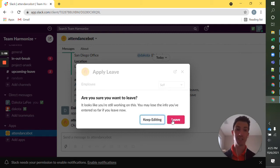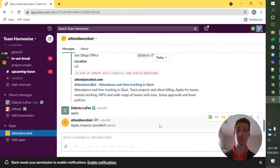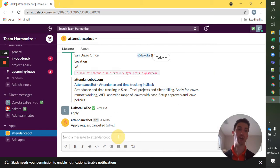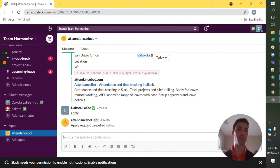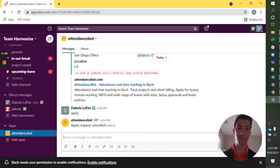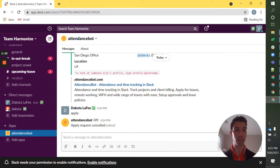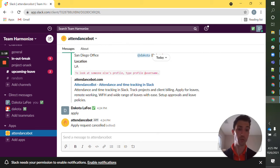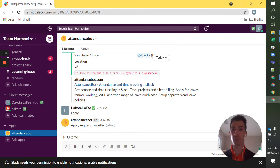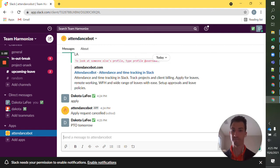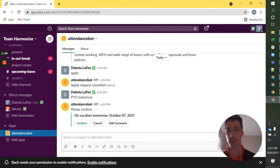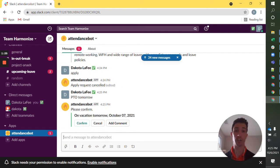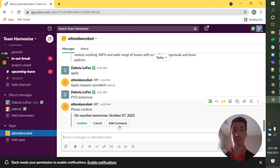If you want to schedule this even quicker, it's just one day or maybe you're scheduling it for tomorrow. AttendanceBot is really robust in what you're able to schedule with just a few words. I might say PTO tomorrow and AttendanceBot is going to confirm the date.